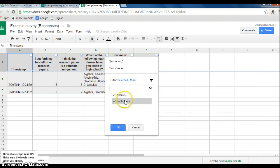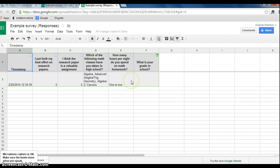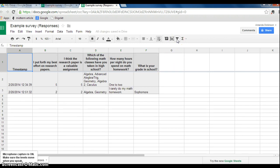So here I can sort according to sophomores, and then the only thing I'll see are the responses from my sophomores. Or I guess I unchecked sophomores.